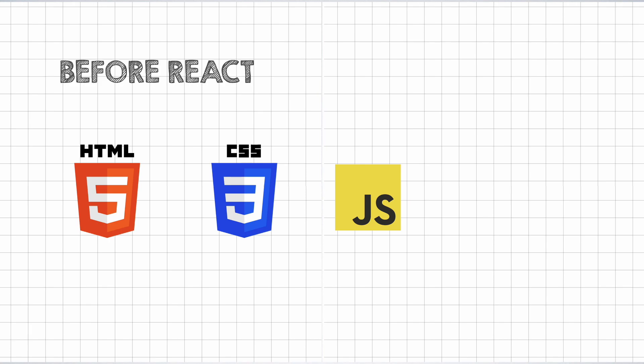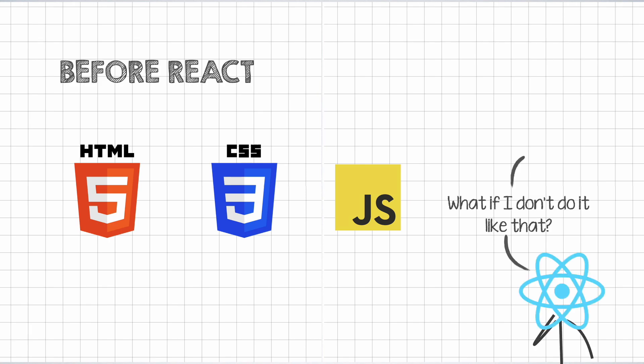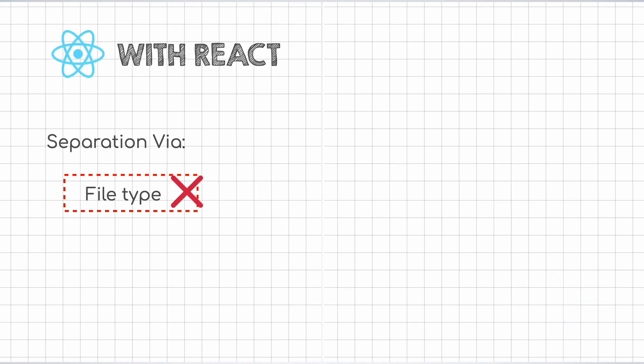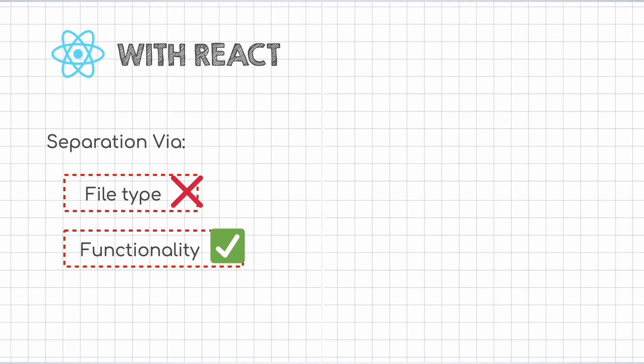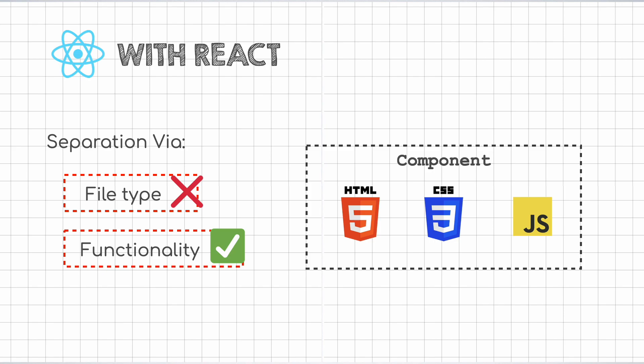But React thought of challenging the way things were being done. When React came in, instead of separating the concerns based on the type of code that was written, it decided to go for a separation based on functionality. And thus, different files were created based on the functionality they provide. These units were called components and the HTML, CSS, and JS for a particular component was placed in a single file.